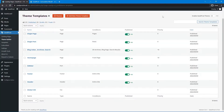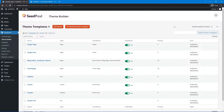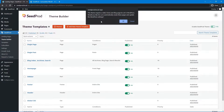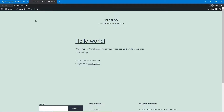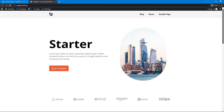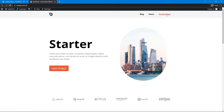If you're using a live website, be careful with this if you don't want to override anything. Go ahead and enable the SeedProd theme by clicking the toggle. You'll see messages where it's creating your home and blog pages and setting those in your settings. Click OK, and if you refresh, you should now see the starter theme on your website. We're focusing on the header here.